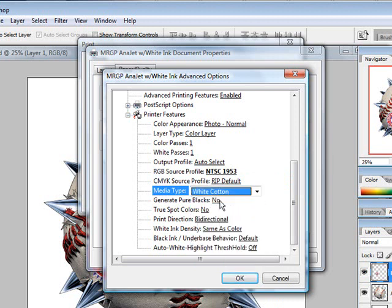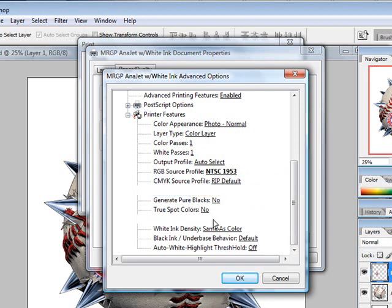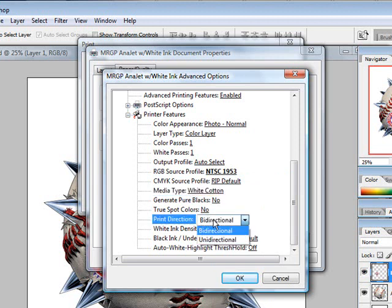So we're going to choose white cotton. Then you can choose between your print direction, which would be bi-directional or uni-directional. Most of the cases, bi-directional would be perfectly fine.